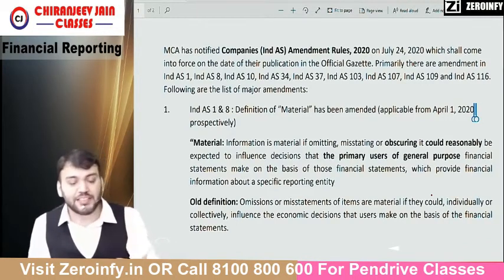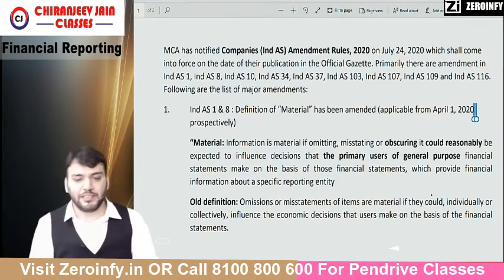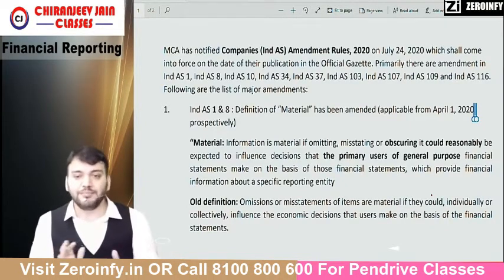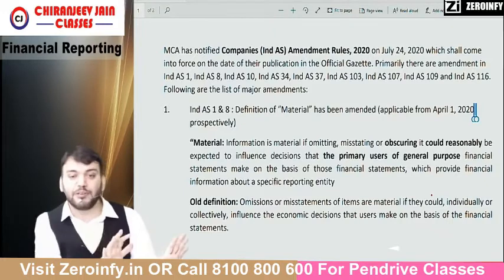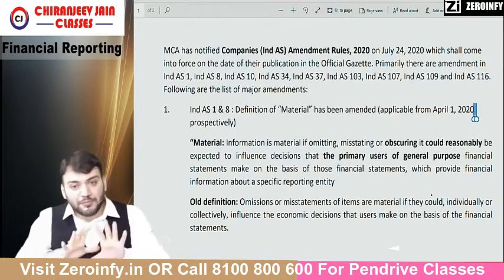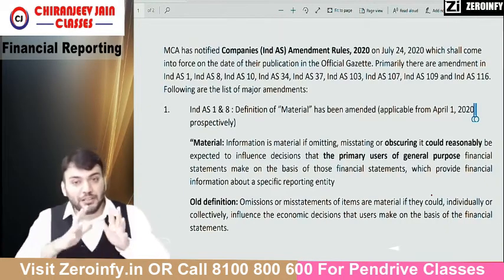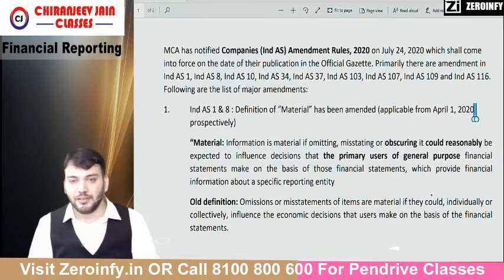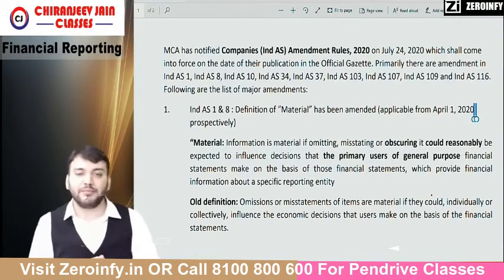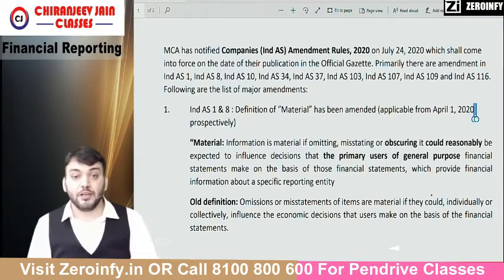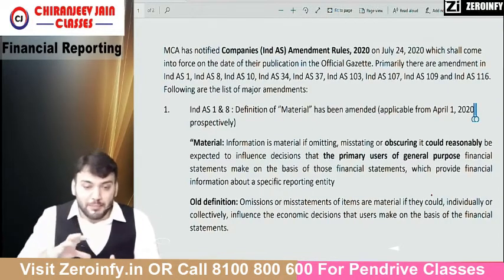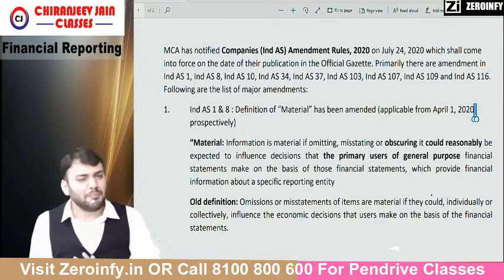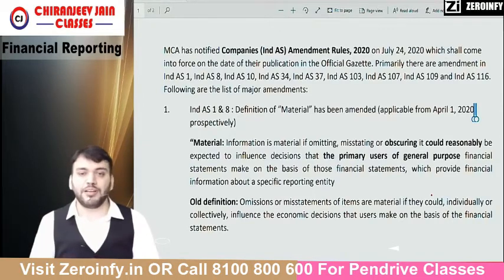Any student who is going to take classes, either from me or any other faculty — don't be scared, don't waste your time. Start preparation as per your timetable. FR being a very big, very huge subject, don't postpone it unnecessarily. We will discuss today all the amendments in brief.